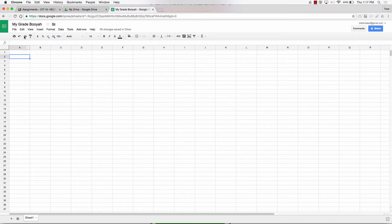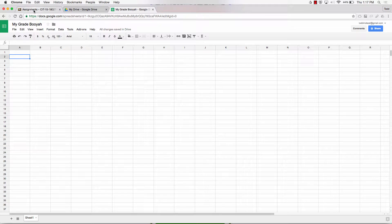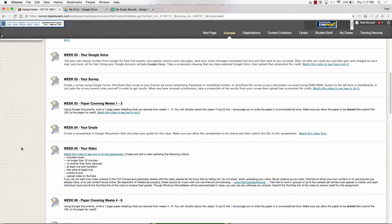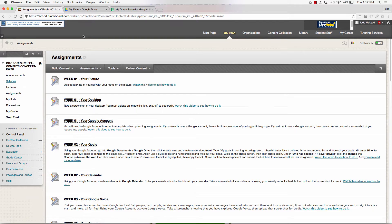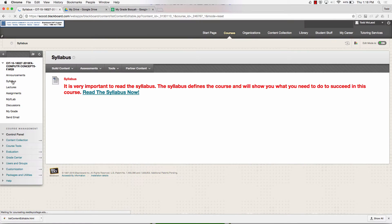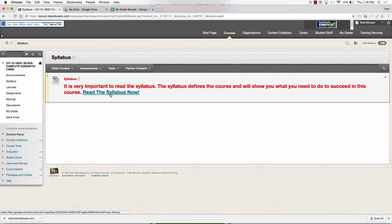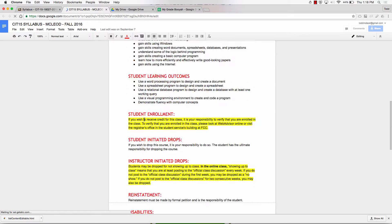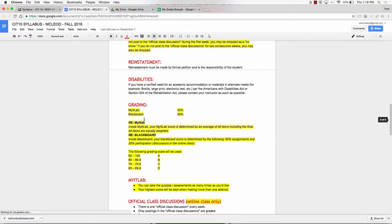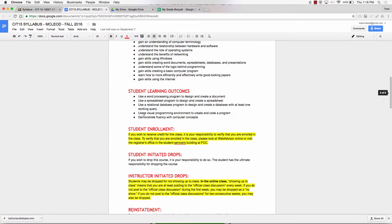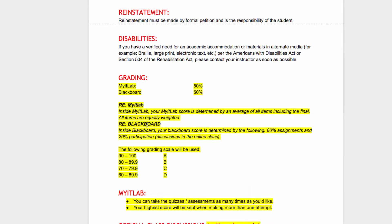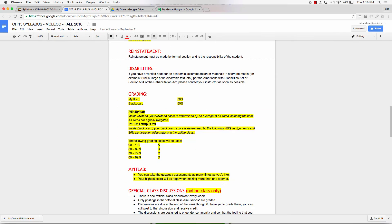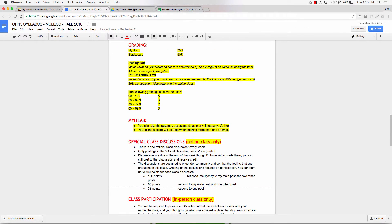Now I have to get all the different things that I'm graded on. Remember, half your grade comes from My IT Lab, half of your grade comes from Blackboard. So I'm going to calculate everything first from Blackboard. I'm doing this for CIT 15, but the concept is the same for any class.